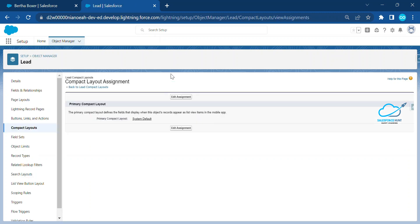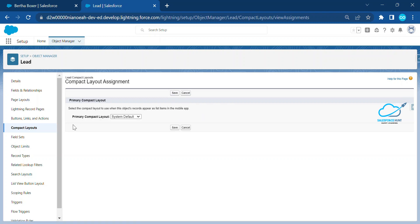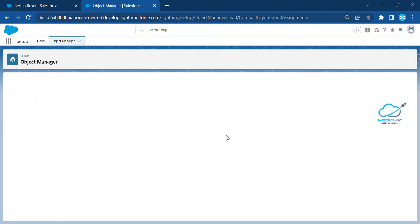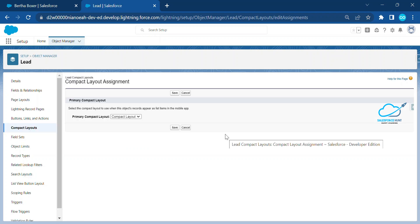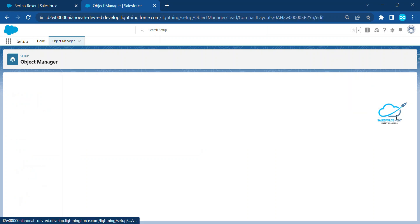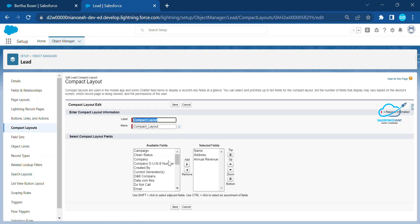Click on Compact Layout Assignment and then click Edit Assignment. You can see the primary compact layout is currently set to system default. Change it to your custom compact layout — it will appear in the dropdown because we just created it. Click Save, and now you can see the primary is checked on your custom compact layout. You can edit or change it anytime from this dropdown.